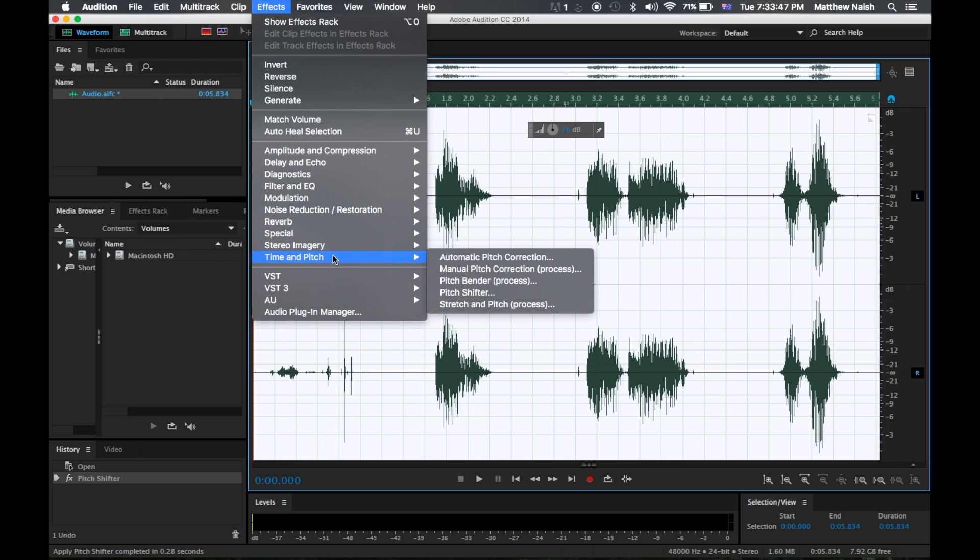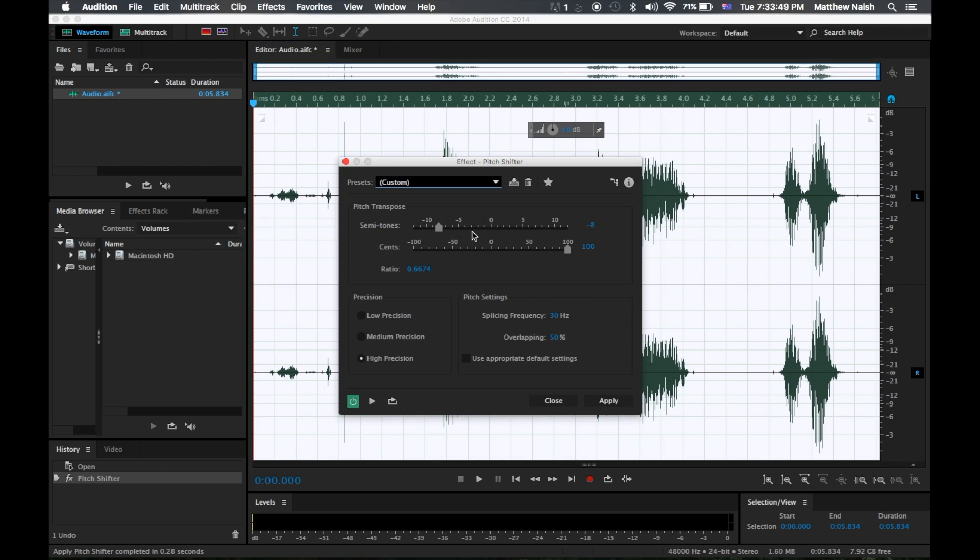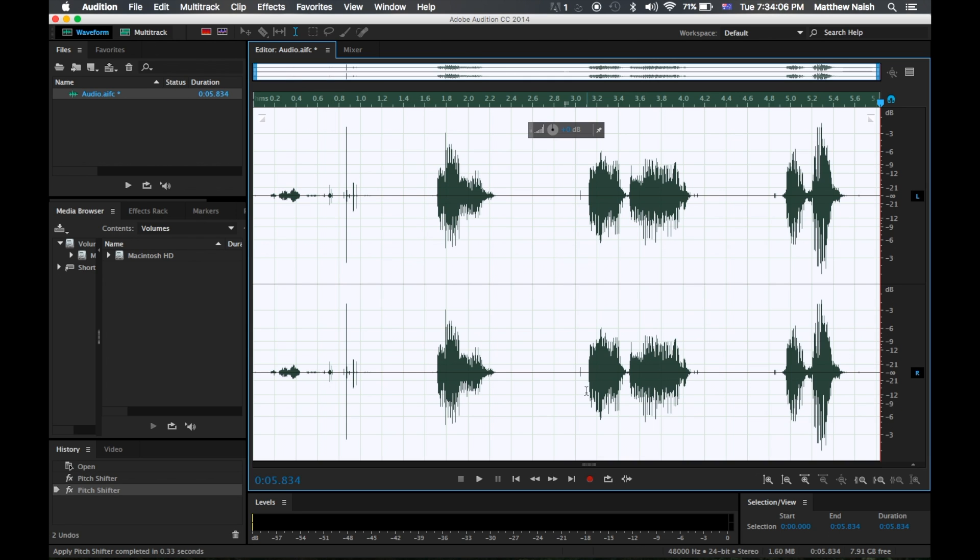The next step is to go back into time and pitch and pitch shifter. And we want to go now to four and just click on that again. And hit apply.